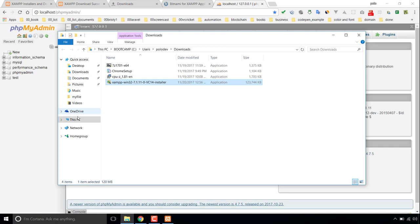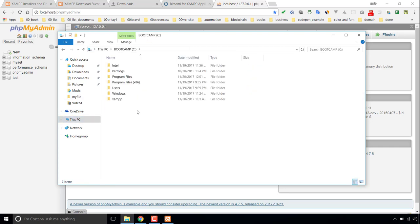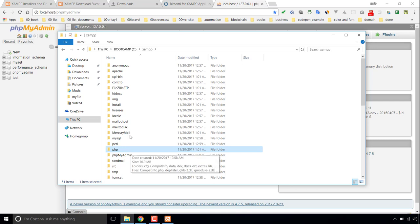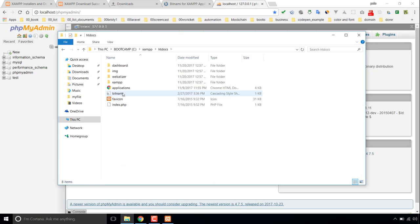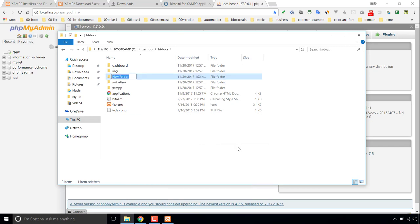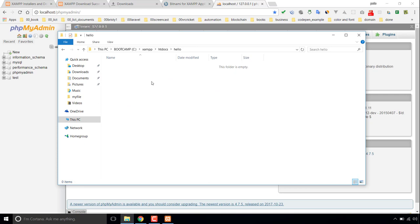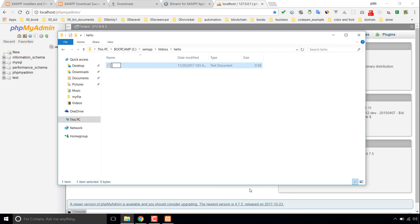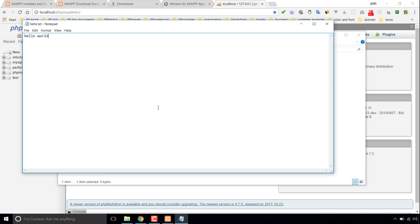If I go to the install directory, which is inside my C folder — this is the XAMPP folder. Inside the PHP folder, all those PHP files stay. Inside the htdocs folder, this is actually my server root folder. If I keep anything here, suppose I make a folder called hello, and inside hello I create a file — say hello.txt — and write something here. I'm saving this as 'Hello World'.